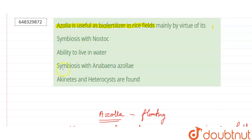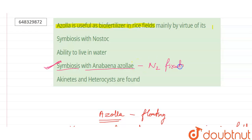The heterocysts help the organism to fix atmospheric nitrogen. Hence the correct answer for this question is that Azolla forms symbiosis with Anabaena azollae. This is the very appropriate answer because of this the nitrogen fixation takes place, and only because of that Azolla can function as a biofertilizer — which should ensure nutrients to the plants.